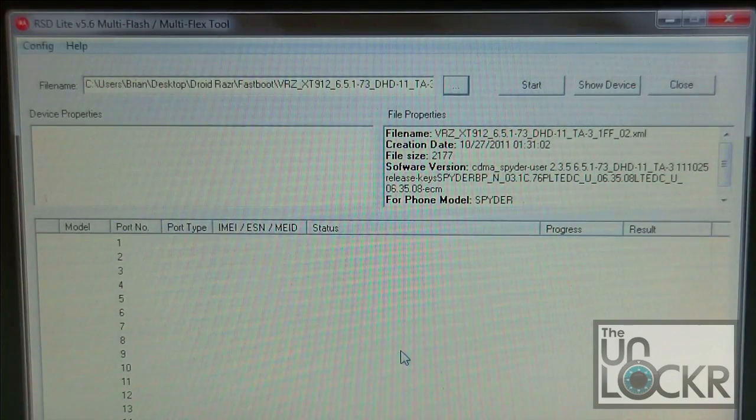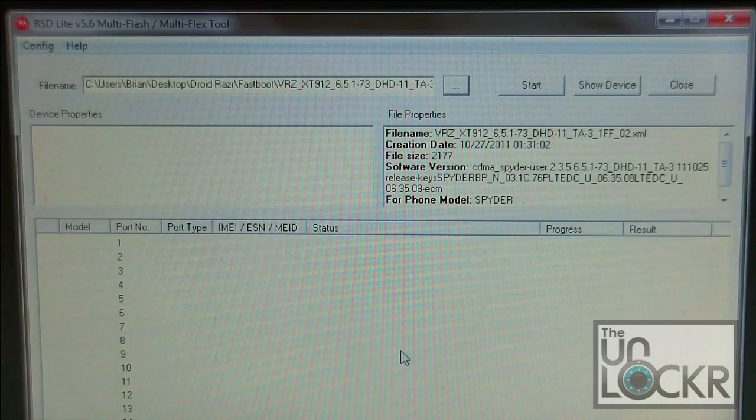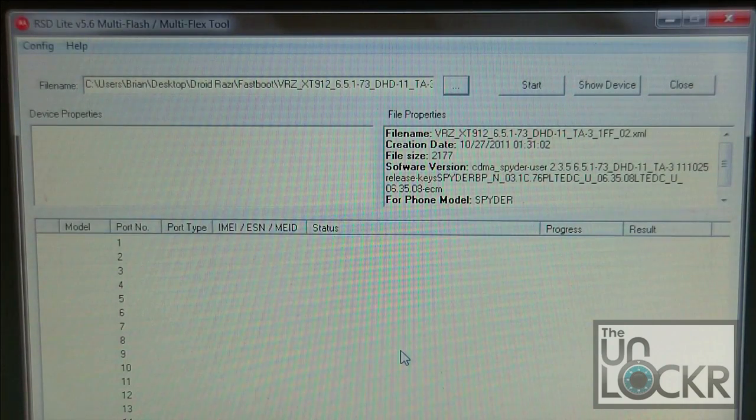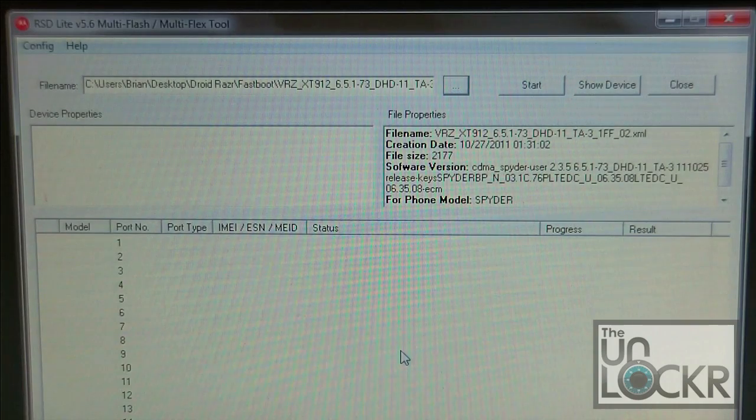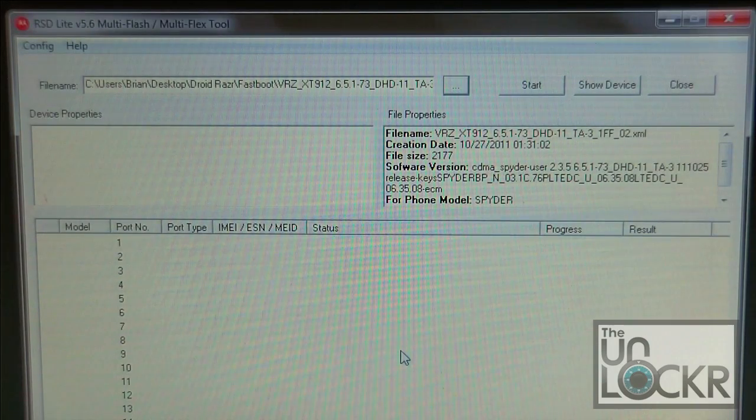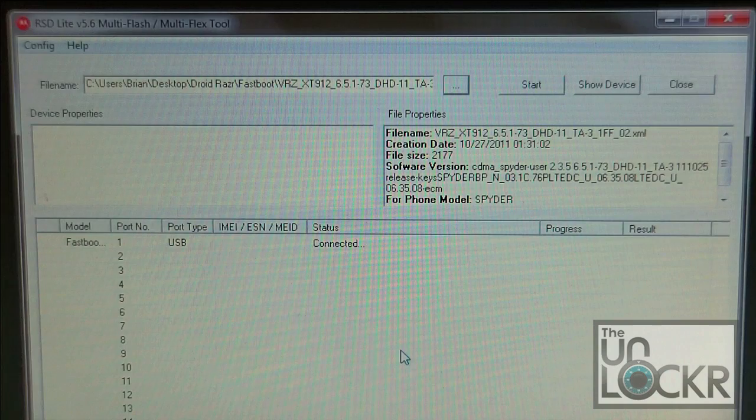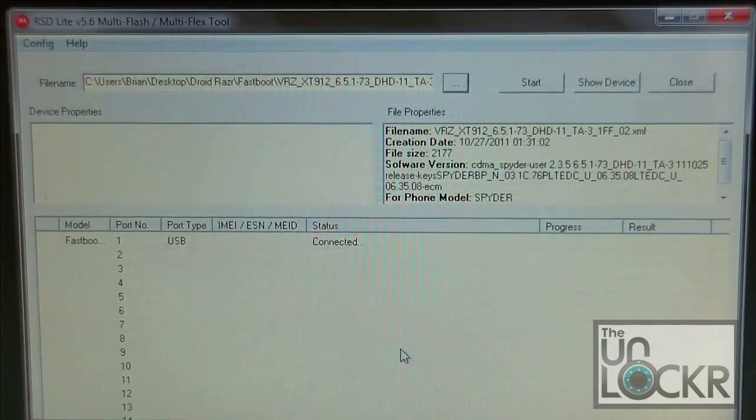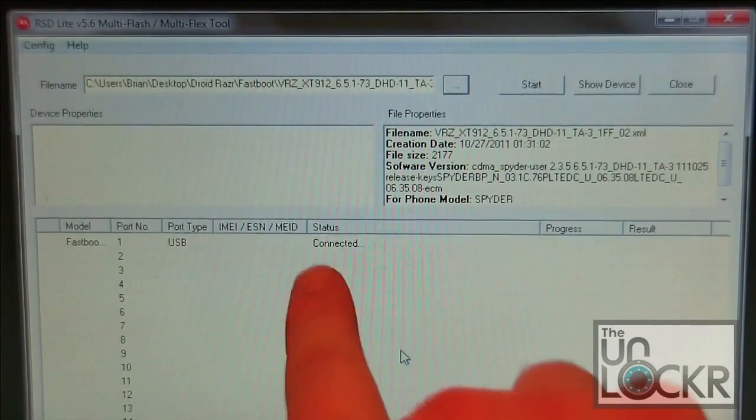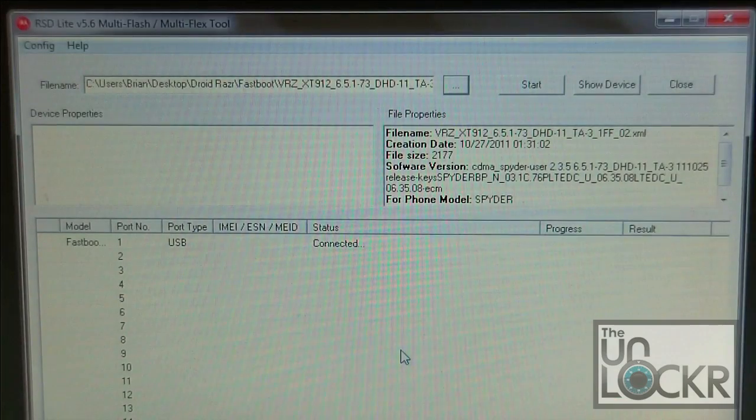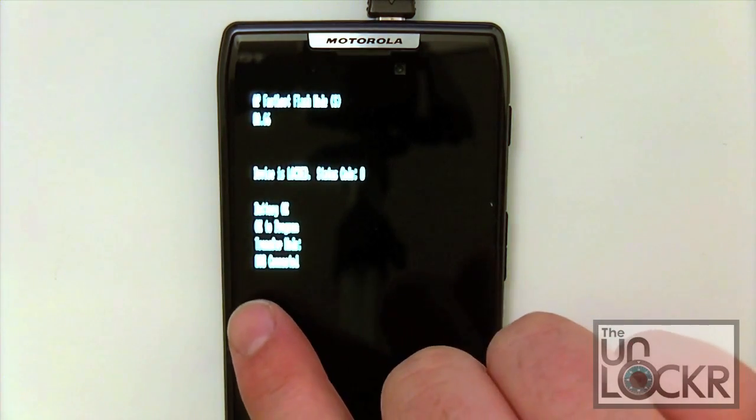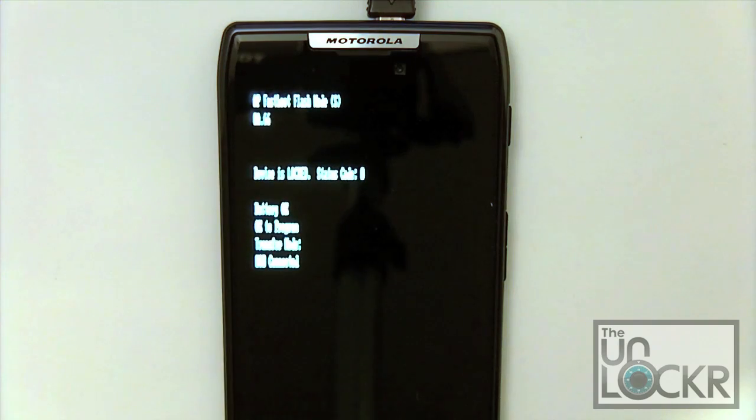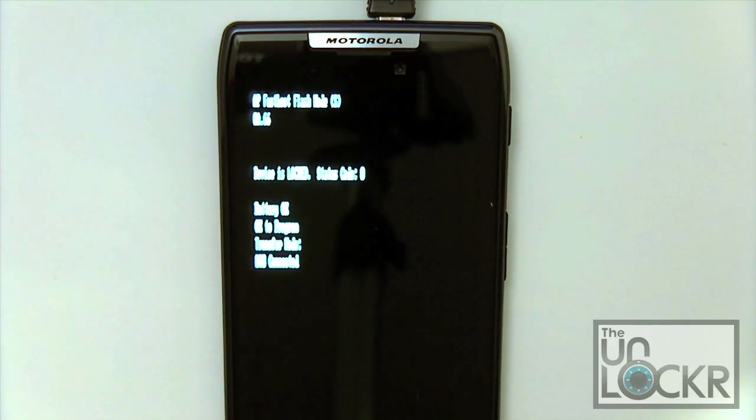If you've got the GSM version of this phone, you're going to have 910. So make sure when you download the fastboot files, you grab the correct version. Once your phone is connected, you're going to see down here in the status that our phone is indeed connected. If we look at the phone itself, we can see that it says USB connected down here. So our device is connected and we are ready to start flashing.